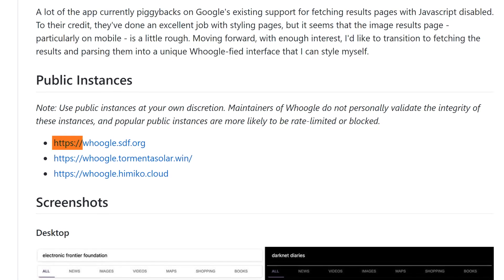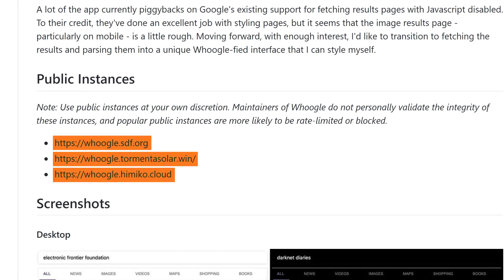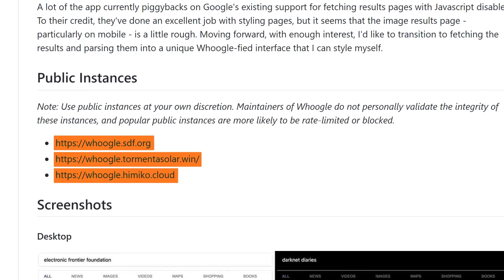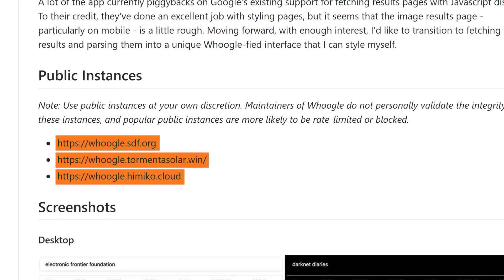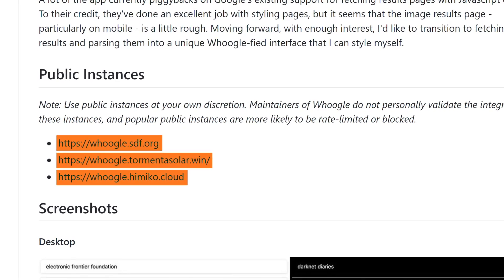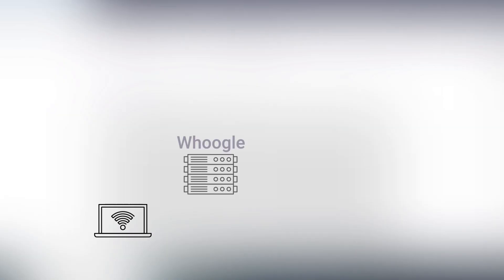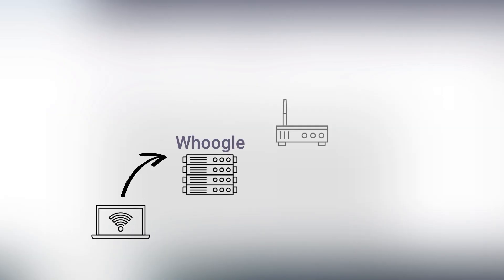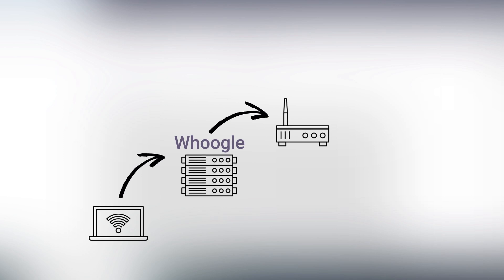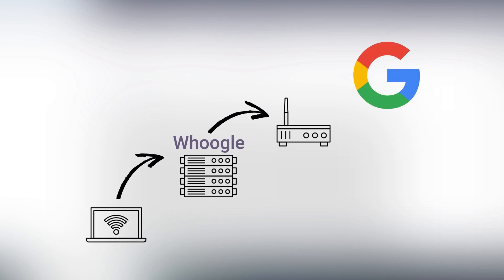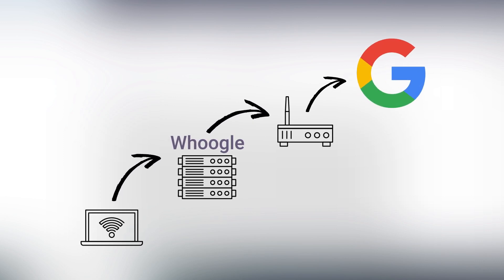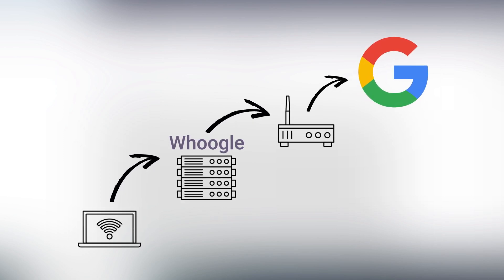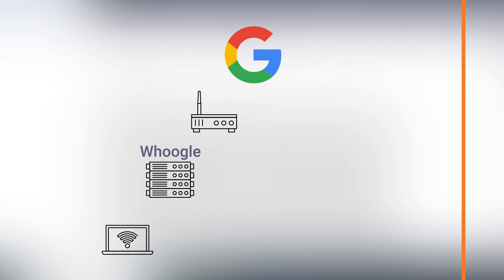There are some public instances available but the search engine is mostly designed to be self-hosted. Hosting Whoogle on your own network will reveal your IP address to Google since obviously a device from your network is accessing it.